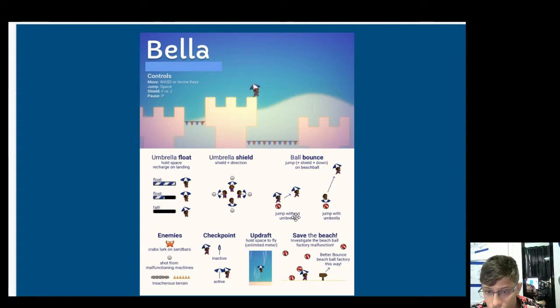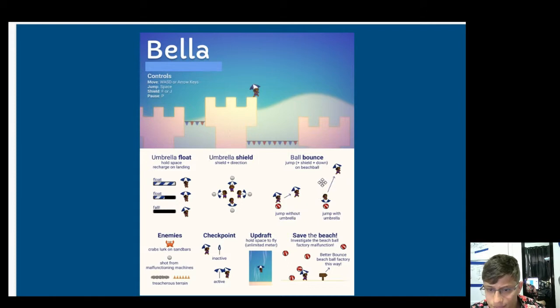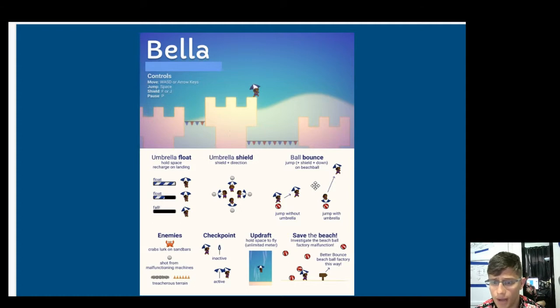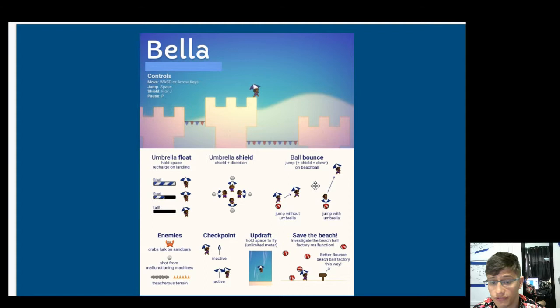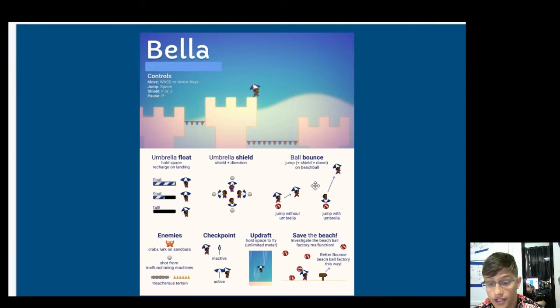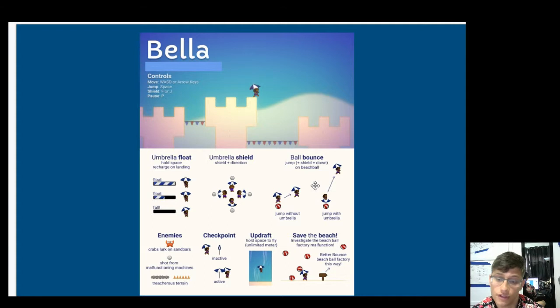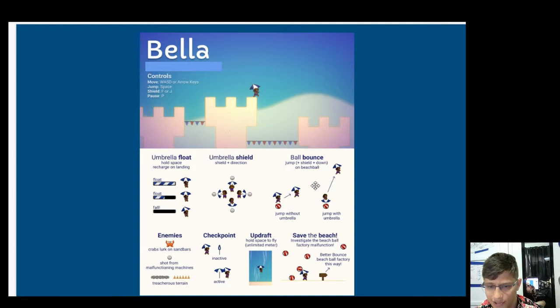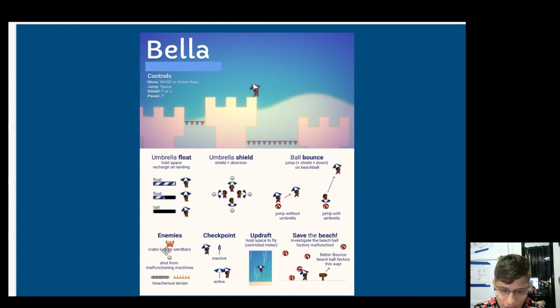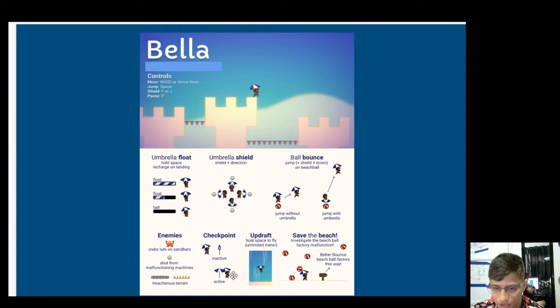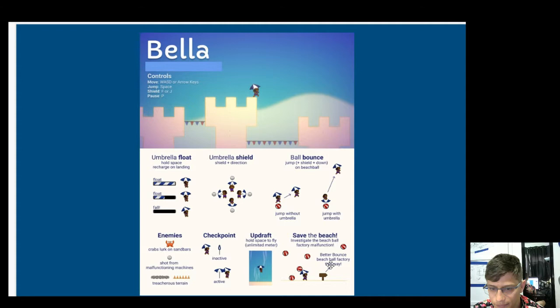Ball bounce. Jump plus shield plus down on beach ball. So I don't know if you really need to go into the controls of how to play the game. Like, just to say the player can do this might be efficient. But I think this team actually uses one-page game design because it's so good. They use it all the way to their final project and just actually gave this to the person they were demoing to in the final showcase. So I see how that works for that reason. But I'm just a little bit confused. Enemies. So we've got the enemies here. So you want to avoid those guys. Checkpoint. You can make it active. Probably TMI. I don't think you need to know that. Updraft. Hold space to fly. Unlimited meter.